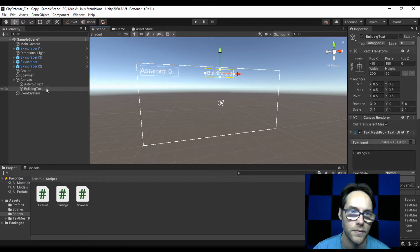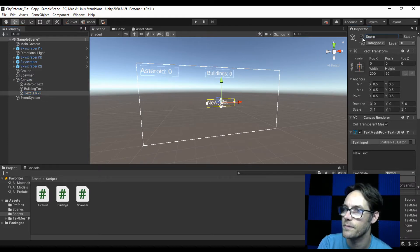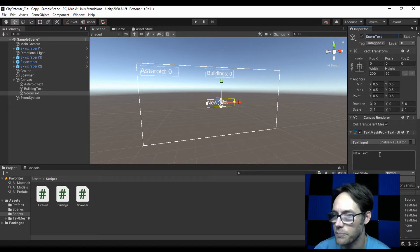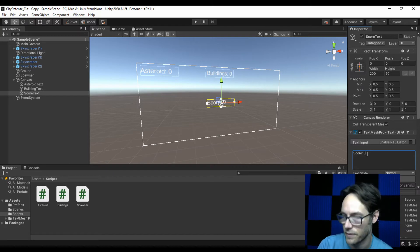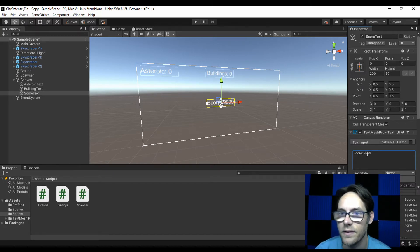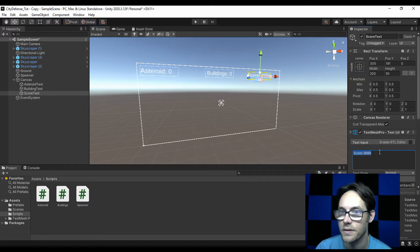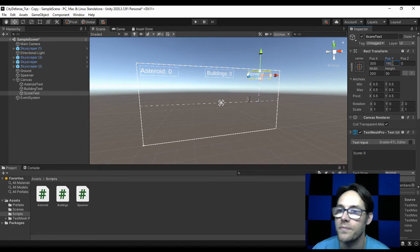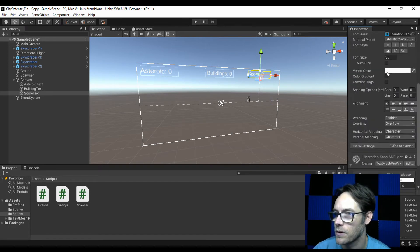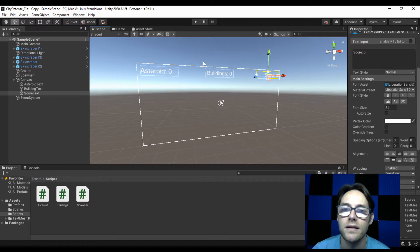Let's make one more. This is going to be the score text. In the text input I'll set this to 'Score: 0'. Since I can have a pretty decent-sized score, I tested how far it goes — 9999 seems like plenty. I'll give this one a height of 190 to match the others, align it to the right and center, and set the font size to 34. Let's see how that looks when I hit play — we have asteroids, buildings, and score.